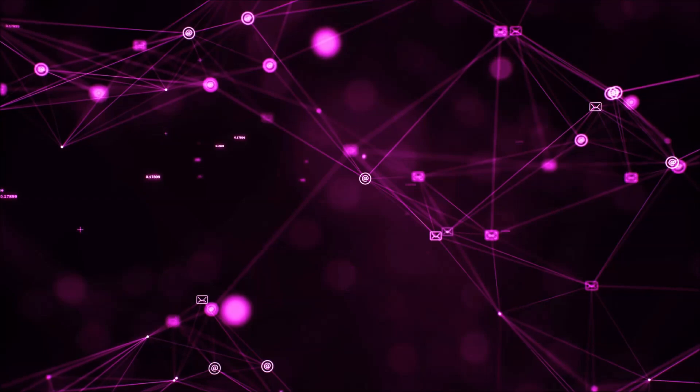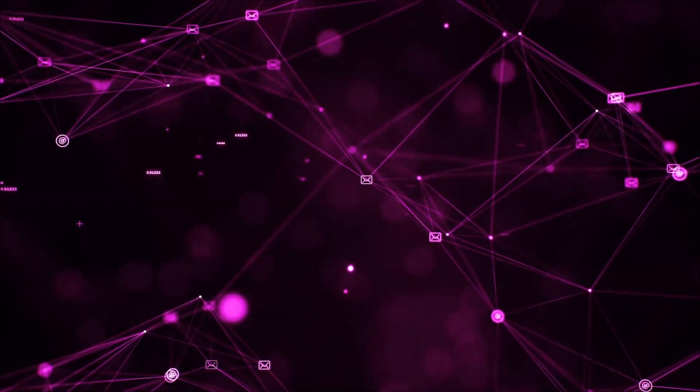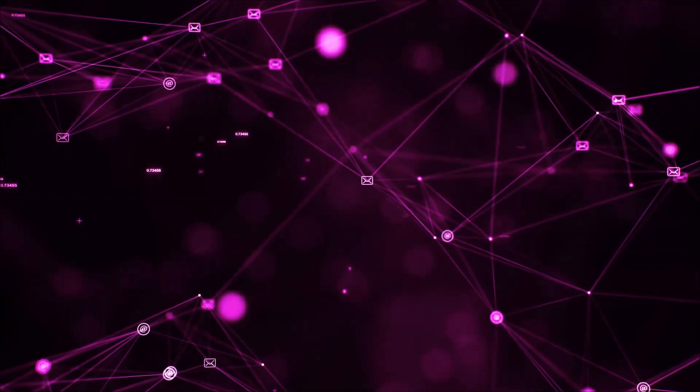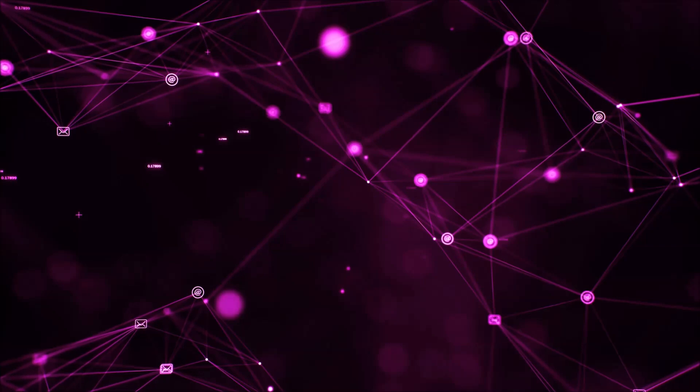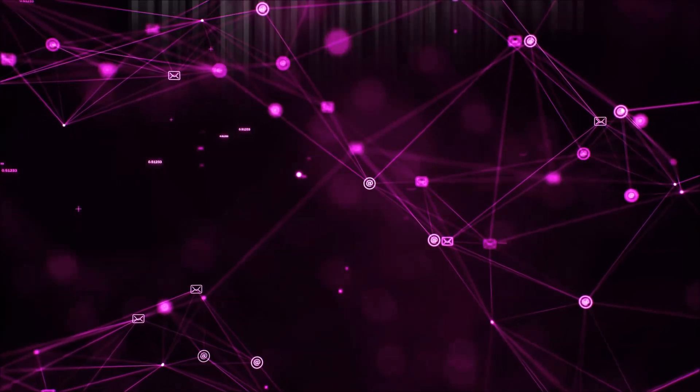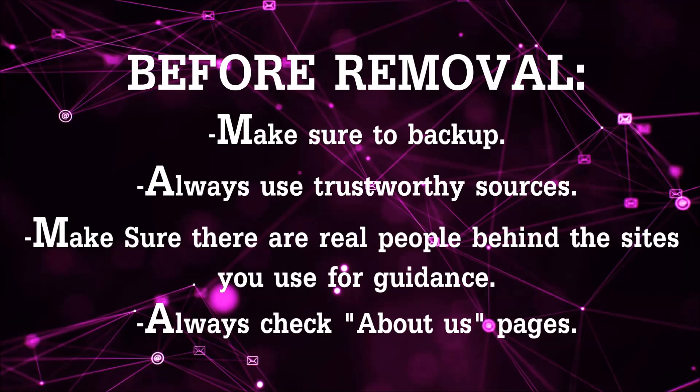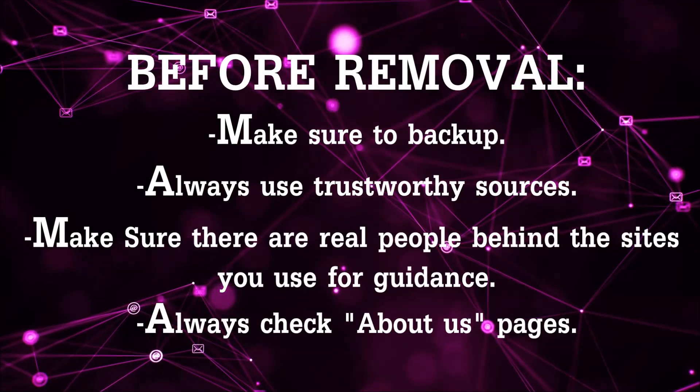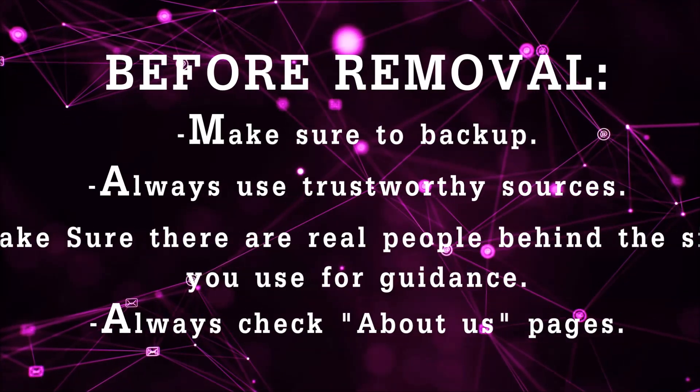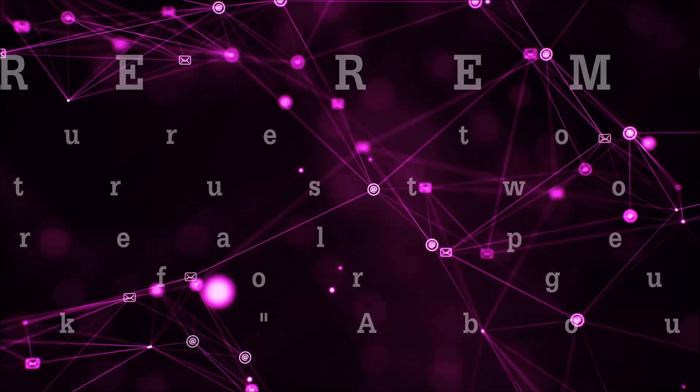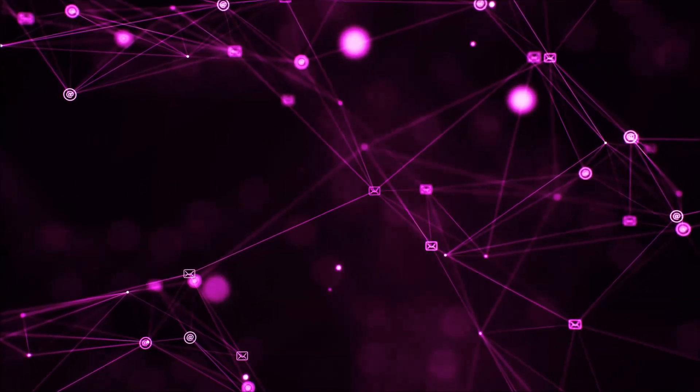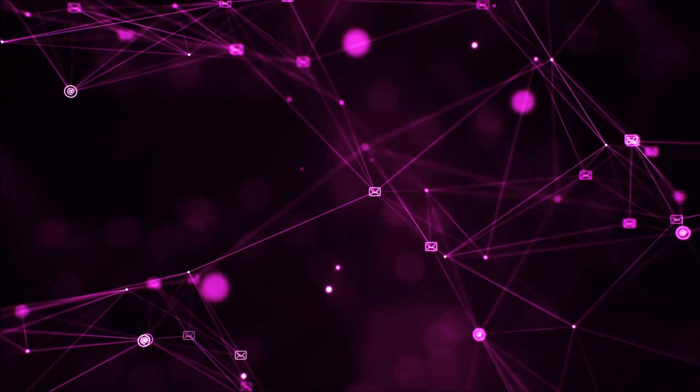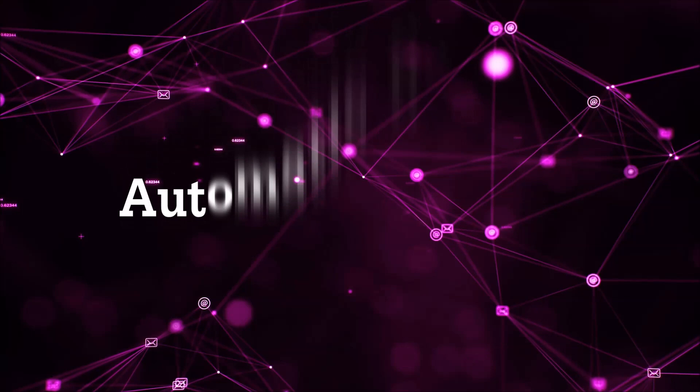Before we start with the video steps, I am going to say that you are going to have to always follow guidance from a site or video YouTube channel that is legitimate. Always make sure to back up your files and use trustworthy sources and always check if these are real people behind these removal guides. So, let's get on with the removal.